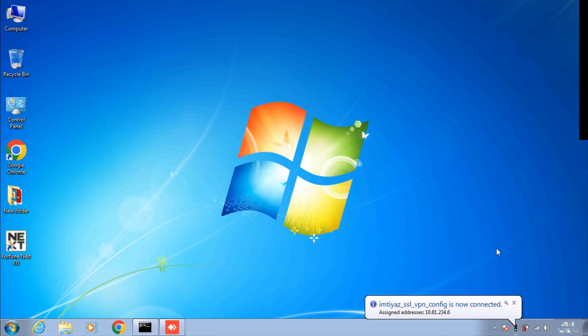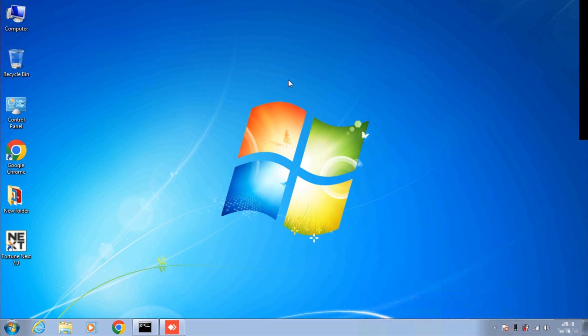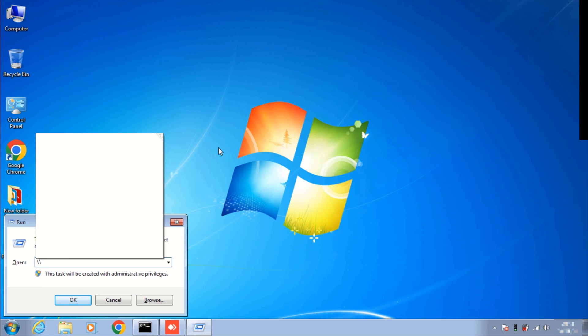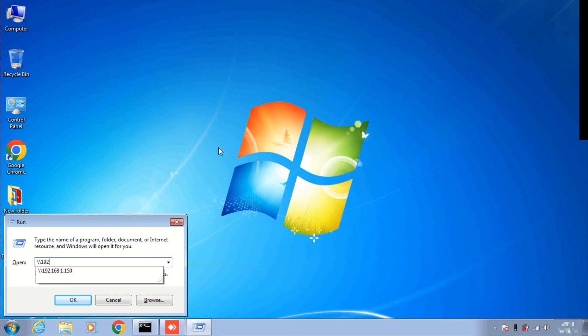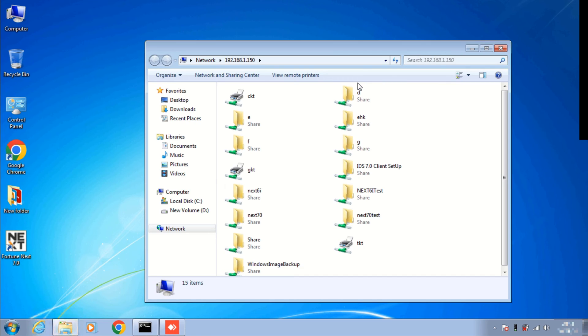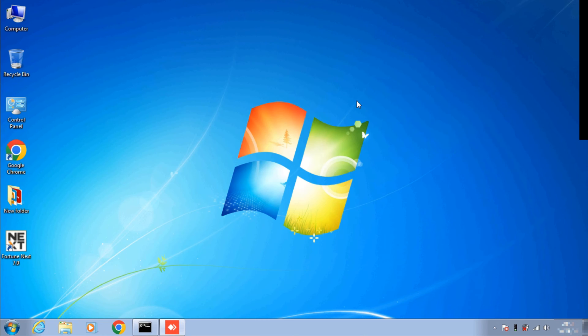Okay, so VPN has been connected. First let's access the server with IP address. So Windows plus R, and here enter your server IP with double backslash. Enter. As you can see my server files has been accessed through IP. Okay, now let's access shared files.